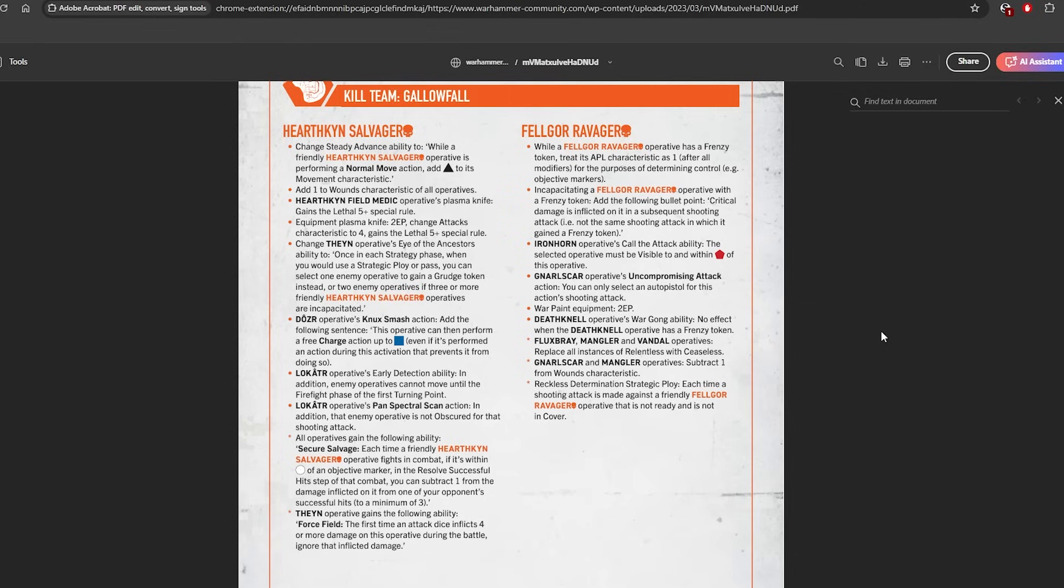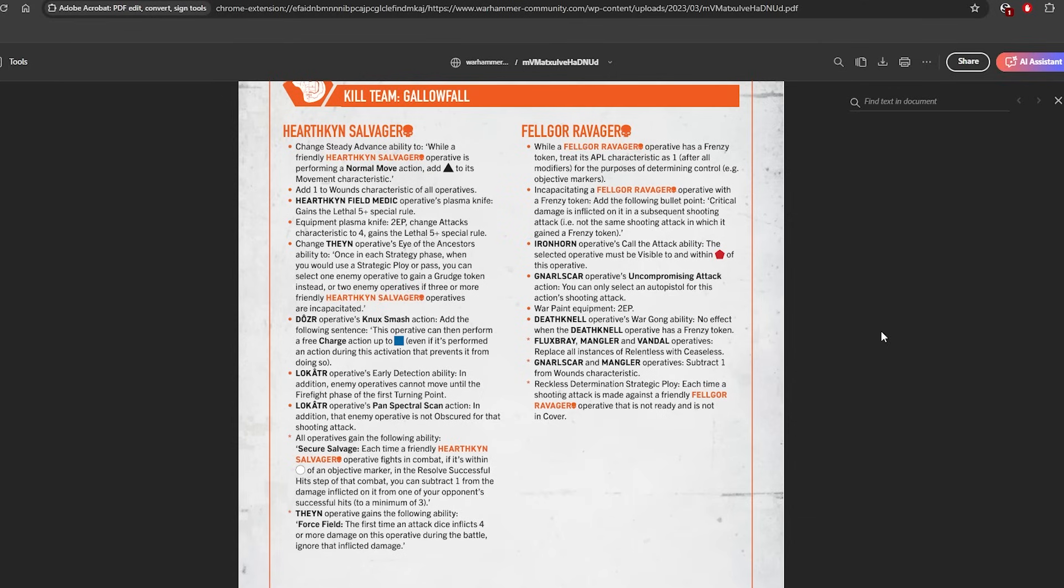So this applies to crits and normal hits, right? This is weird. I don't know why this kill team got this buff. If I was a Hernkyn Yaegir player, I would be contacting my lawyers because the Salvagers have robbed you blind. It does only apply in melee, but the thing is, this kill team was already quite resilient to shooting, so it just makes them even crazier when they have plasma knives or any other decent melee weapon.